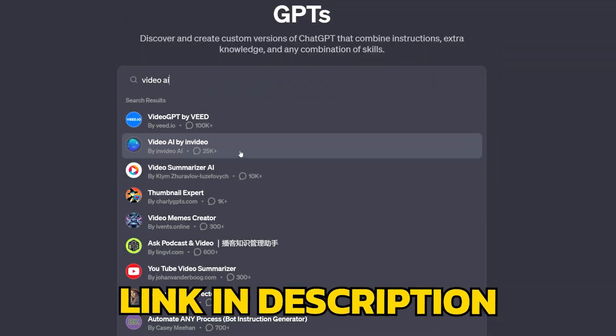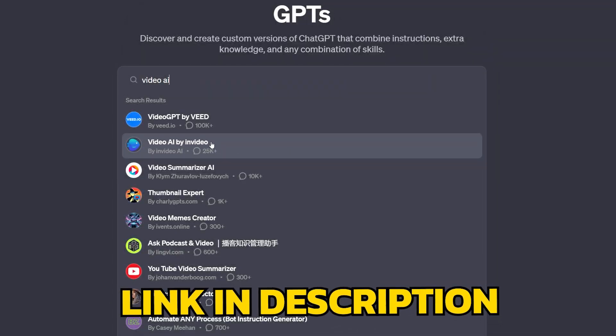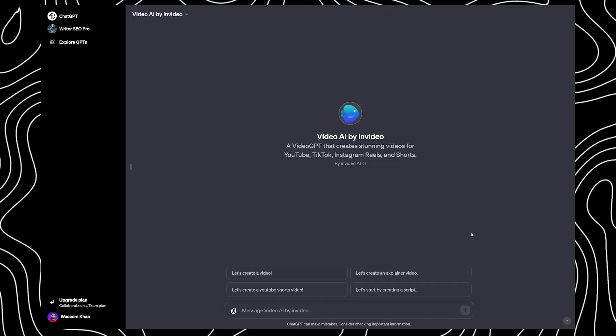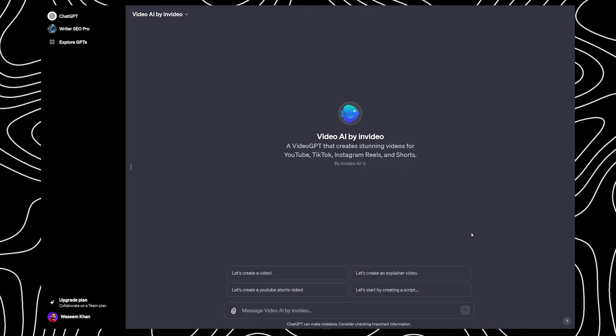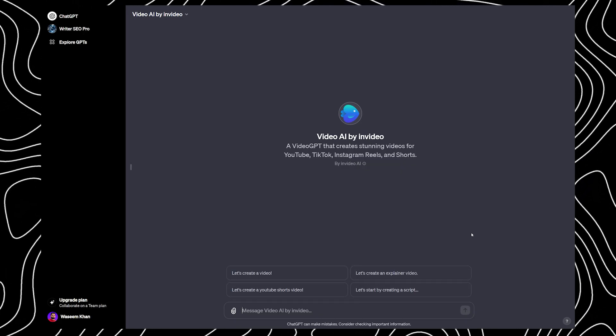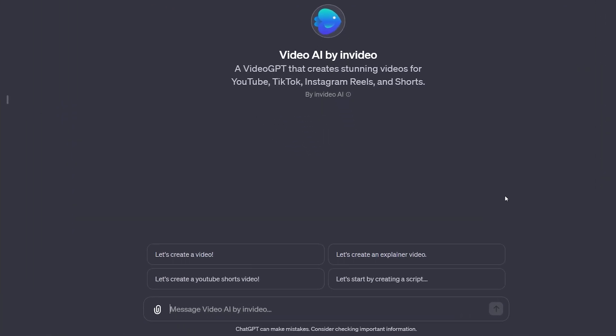I've also put a direct link in the video description. The way this GPT works is that you need to write a prompt and explain your video topic and style. Now let's write a prompt with full instructions.